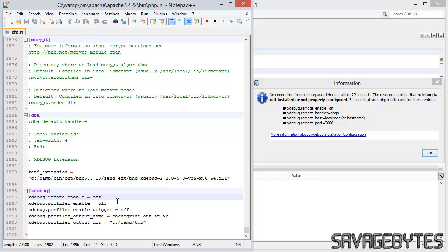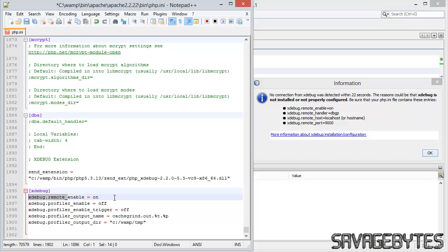First of all, xdebug.remote_enable, we want to change to on, and then we want to add in three extra lines. I'm just going to copy the first part to make that easier.